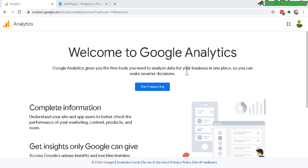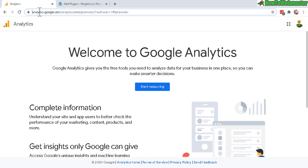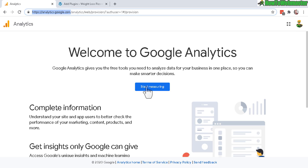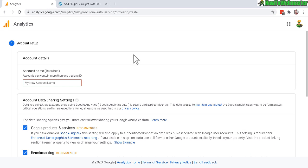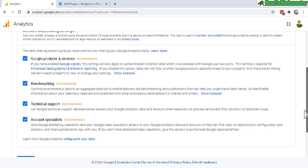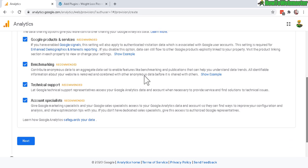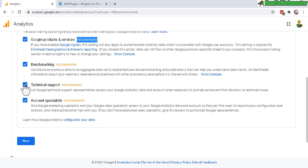To get started, head over to analytics.google.com and make sure you're logged in, then click on start measuring. On this page, enter your account name such as my sites. These settings are optional but recommended, so I would recommend checking all these and then click on next.